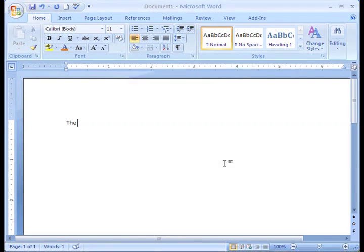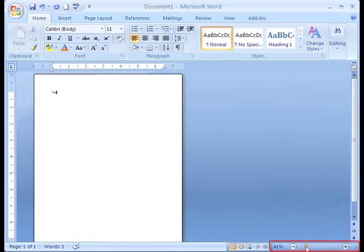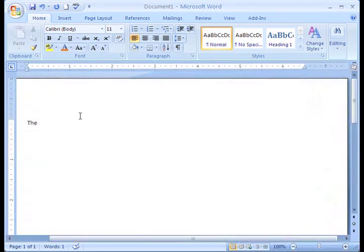In the right corner, there's a zoom slider. I can use this to zoom in and out of my document. Okay, now I'm ready to get started.